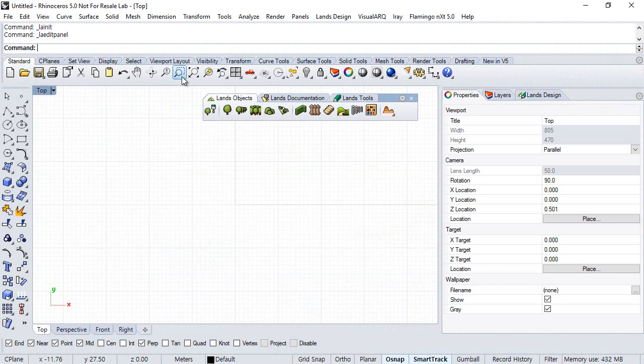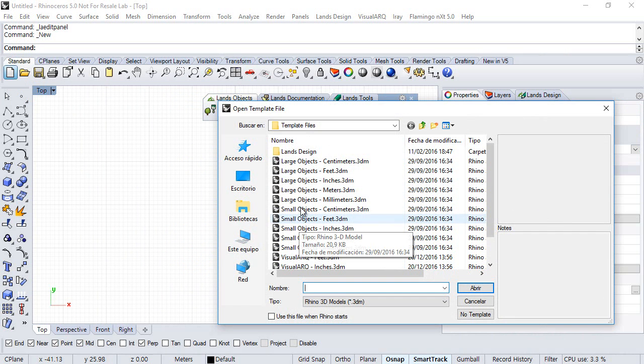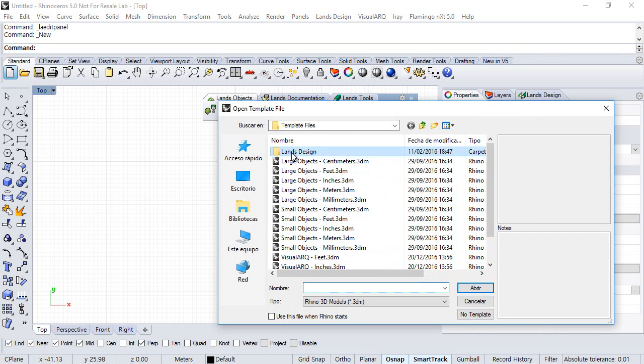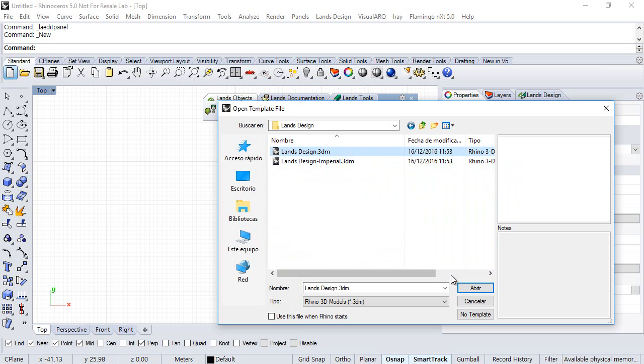If you need to open a new document from a LanzDesign template you just need to go to the new command. Here next to the Rhino templates you have the LanzDesign templates. Again you can choose one of the LanzDesign templates according to the unit system you want to use. We will choose again the metric one.